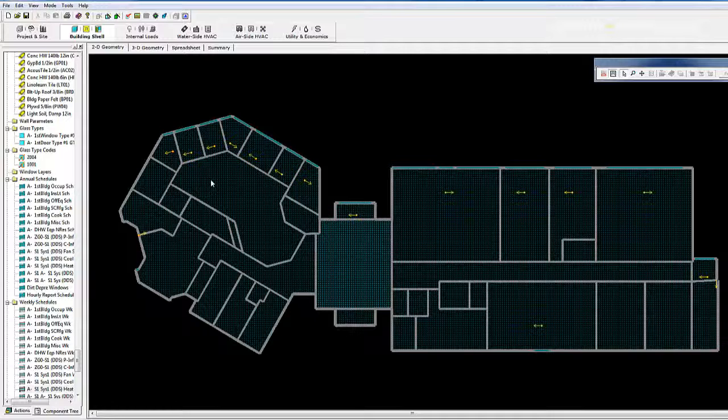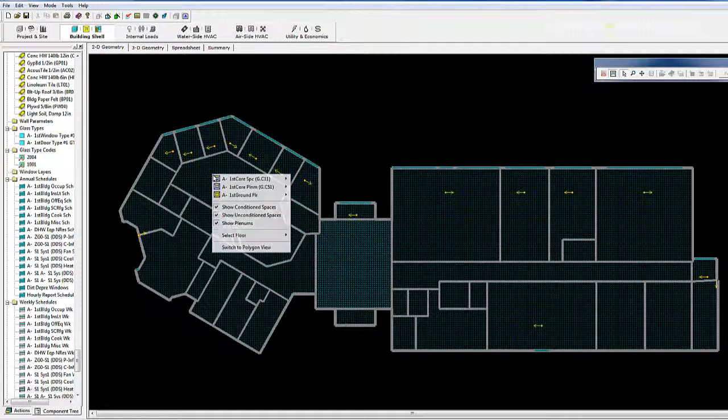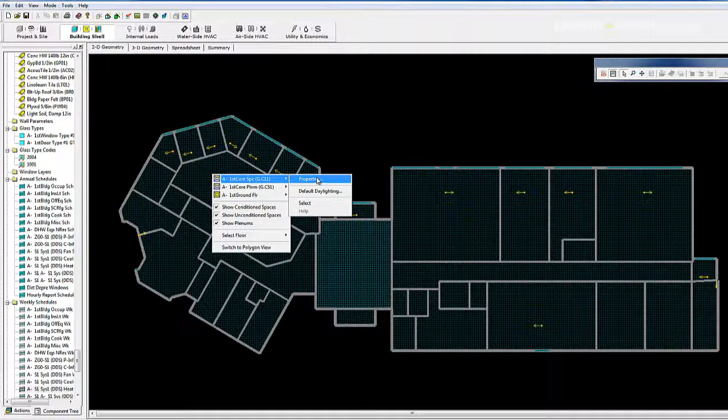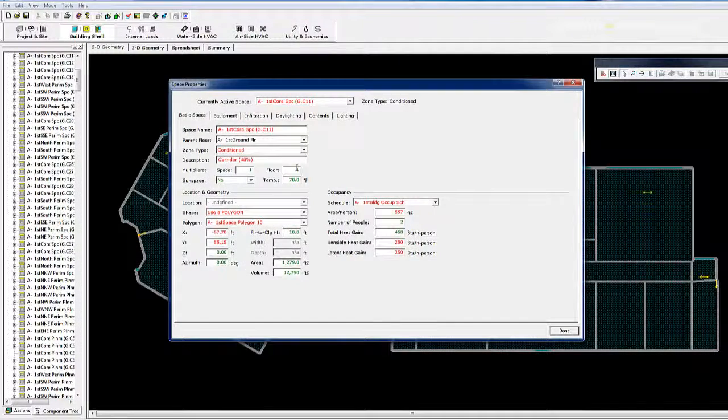A common way is to have the building drawings in front of you, and look at the 2D view. Select properties, look at your drawings, and rename that from here.